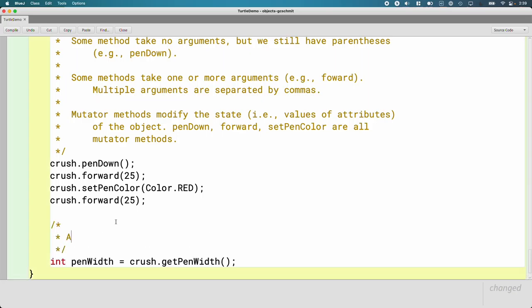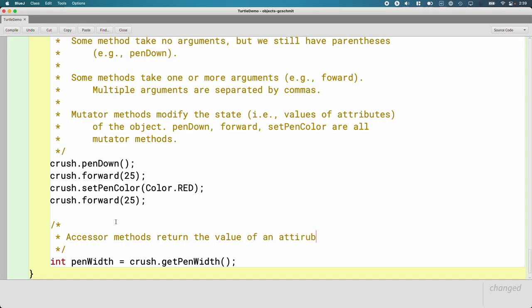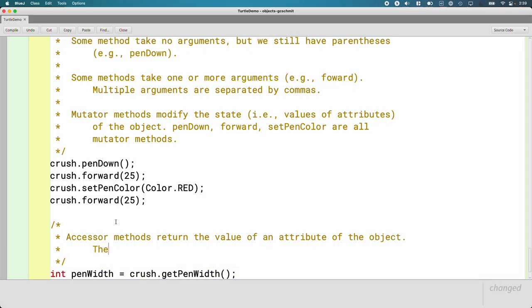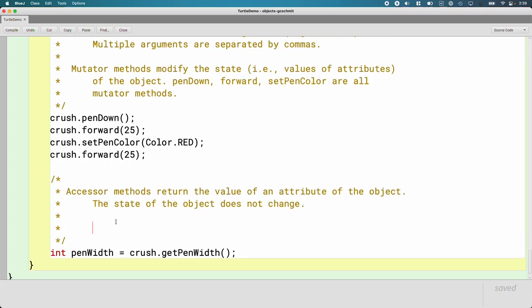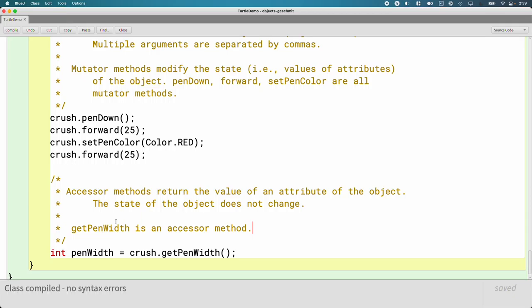We give these methods special names too. We call them accessor methods. Accessor methods return the value of an attribute of the object. The state of the object does not change. It does not change the object. GetPenWidth is an accessor method. Certainly not always, but often accessor methods start with the word get, like getPenWidth. Sometimes they're even called getter methods because they start with the word get so much. They kind of like get some Python. And in fact, mutator methods are sometimes called setters. It's not quite as common as we can see here. But a lot of mutator methods start with the word set, like setPenColor.